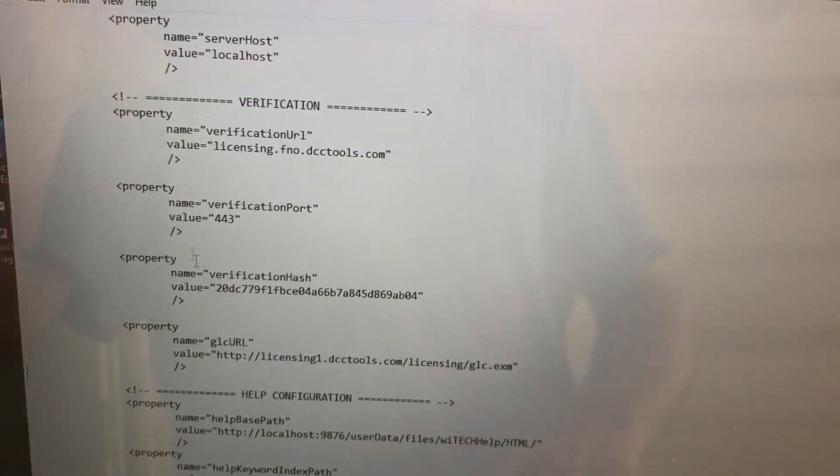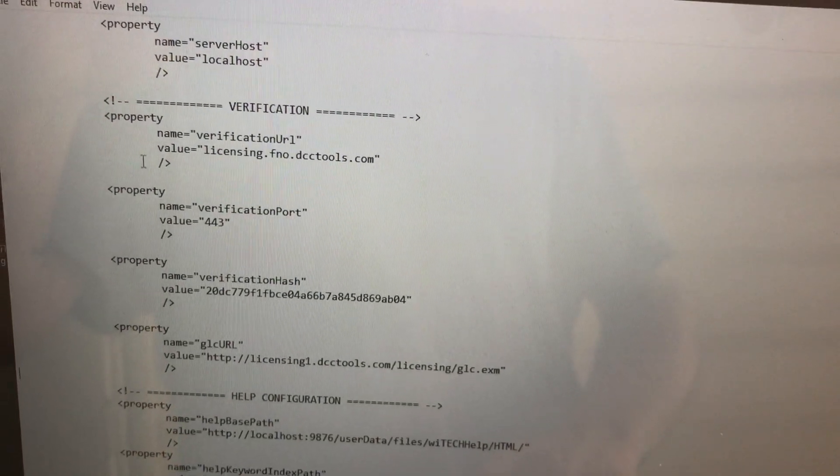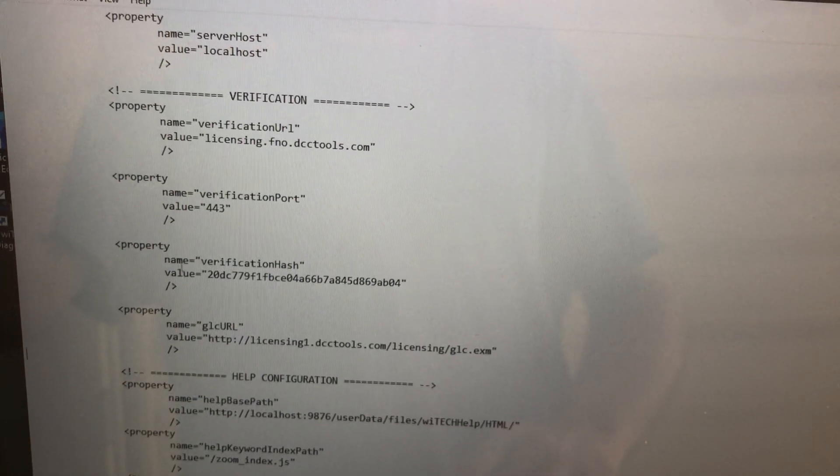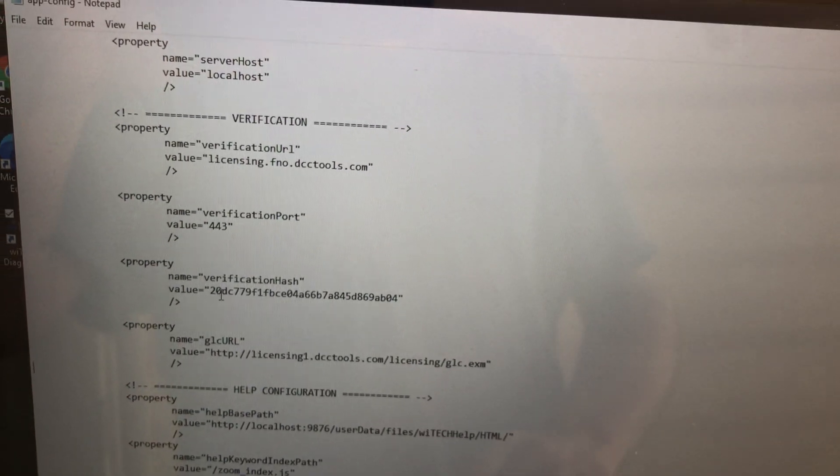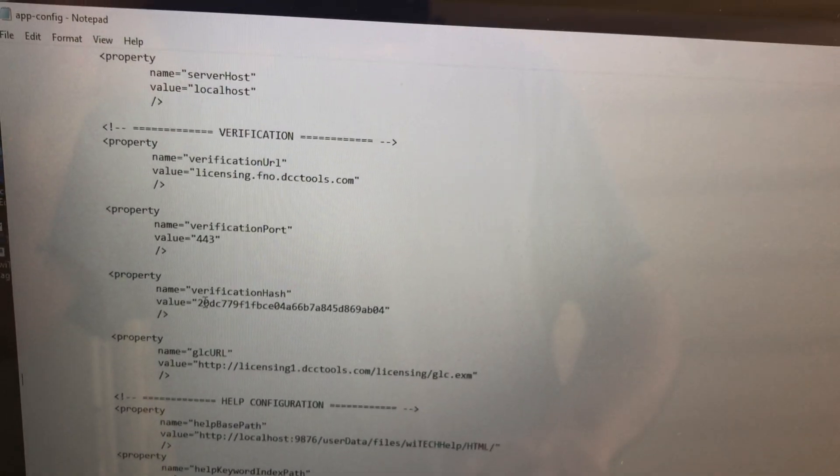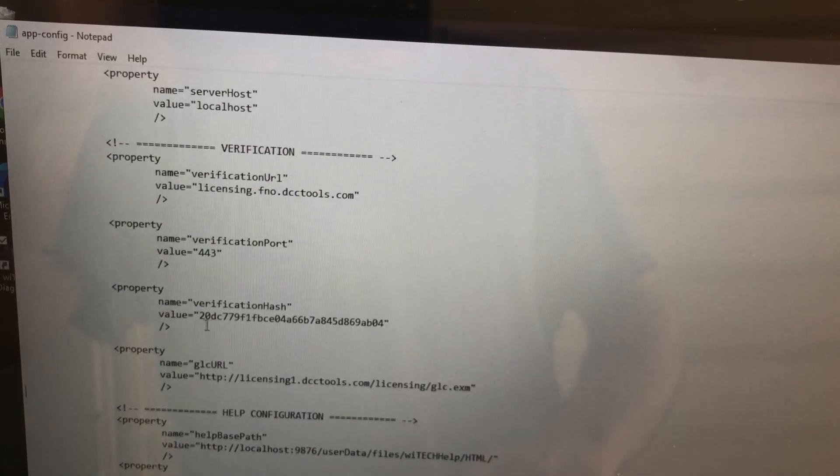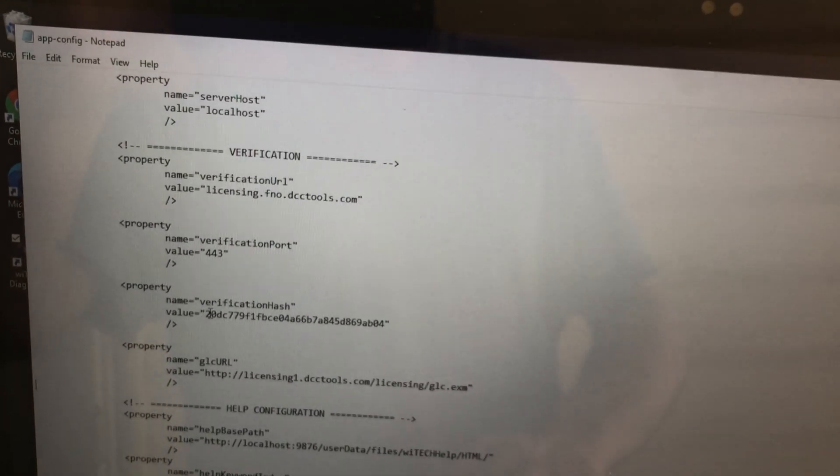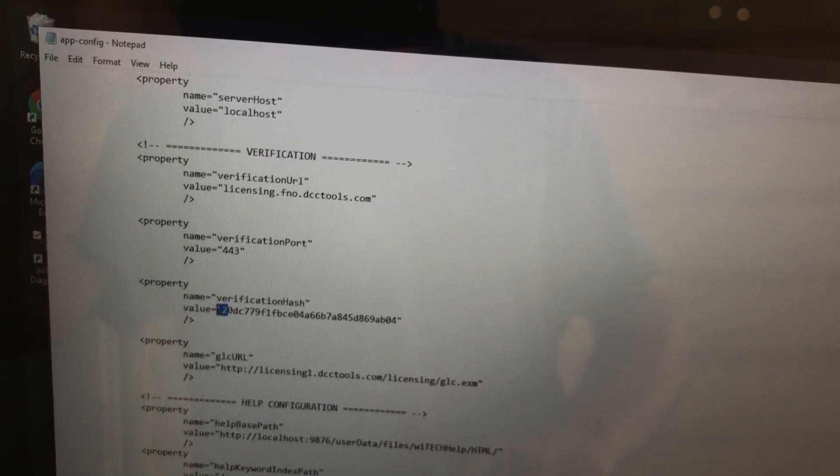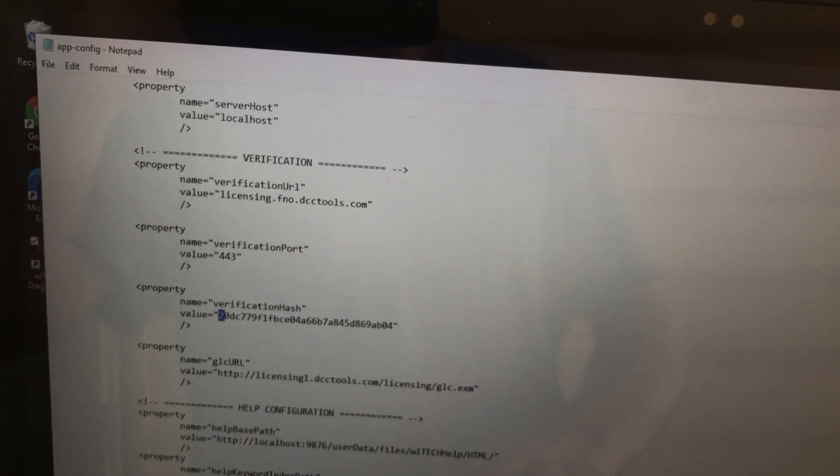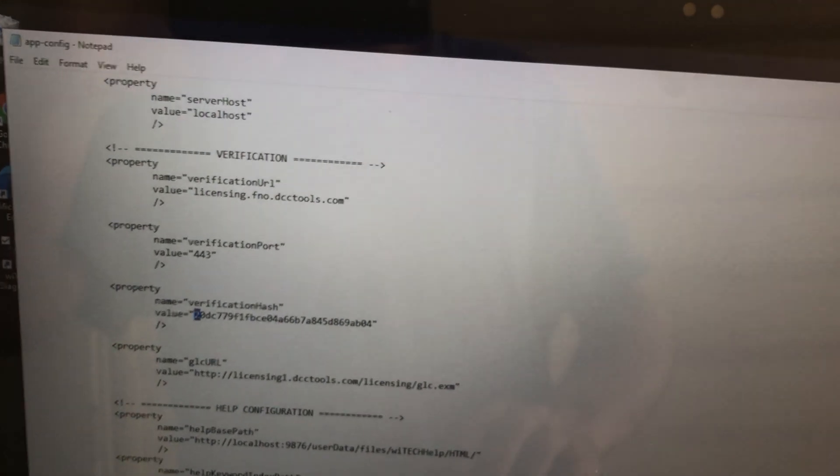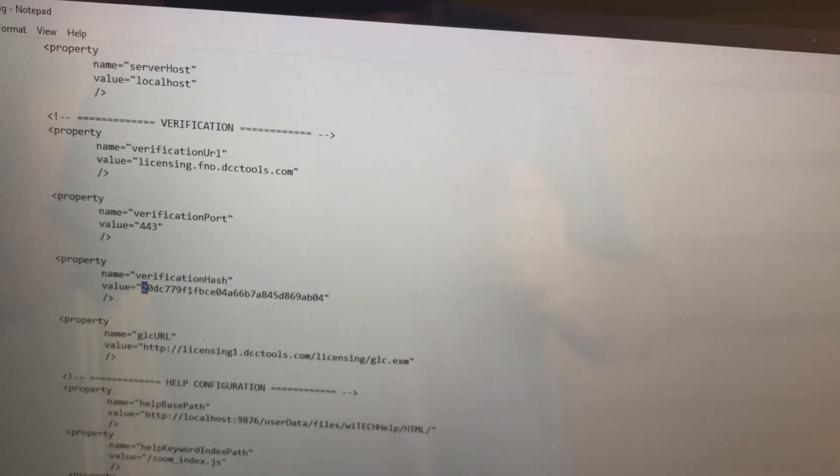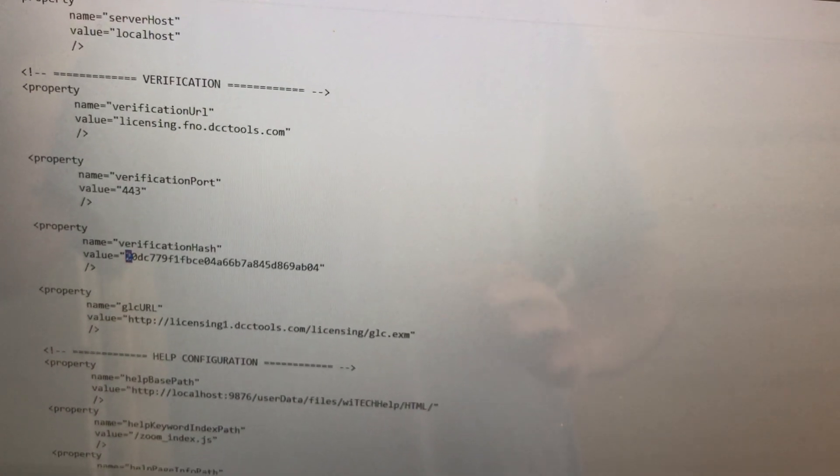You're gonna go down to the third property, property one, property two, property three here, and it says name verification. Now this is the verification number value. You want to highlight that very first digit, and you want to change it. You want to change it to be any number except for six. I've chosen two.